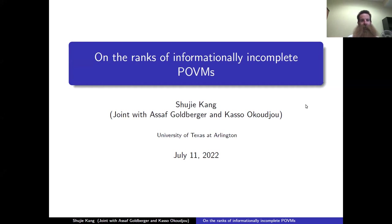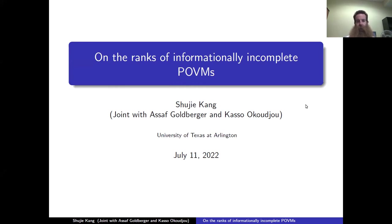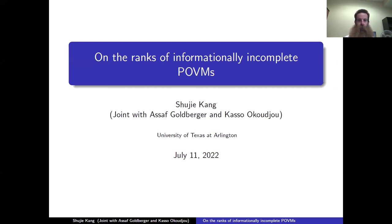Good afternoon, welcome back to Codex. Today we have another talk that was rescheduled from the 2022 JMM special session on recent advances in packing. Our speaker is Shuji Kang, who is a postdoc at the University of Texas Arlington, working with Keaton Hamm. Shuji's research interests are in harmonic analysis and dimensionality reduction. Today she will tell us about the ranks of informationally incomplete POVMs. Take it away, Shuji.